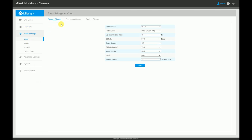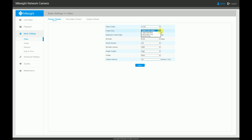After the playback page, we have the basic settings section where we start with the video settings. This page allows you to adjust the video settings of each stream. These settings include video codec, frame rate, and bit rate.